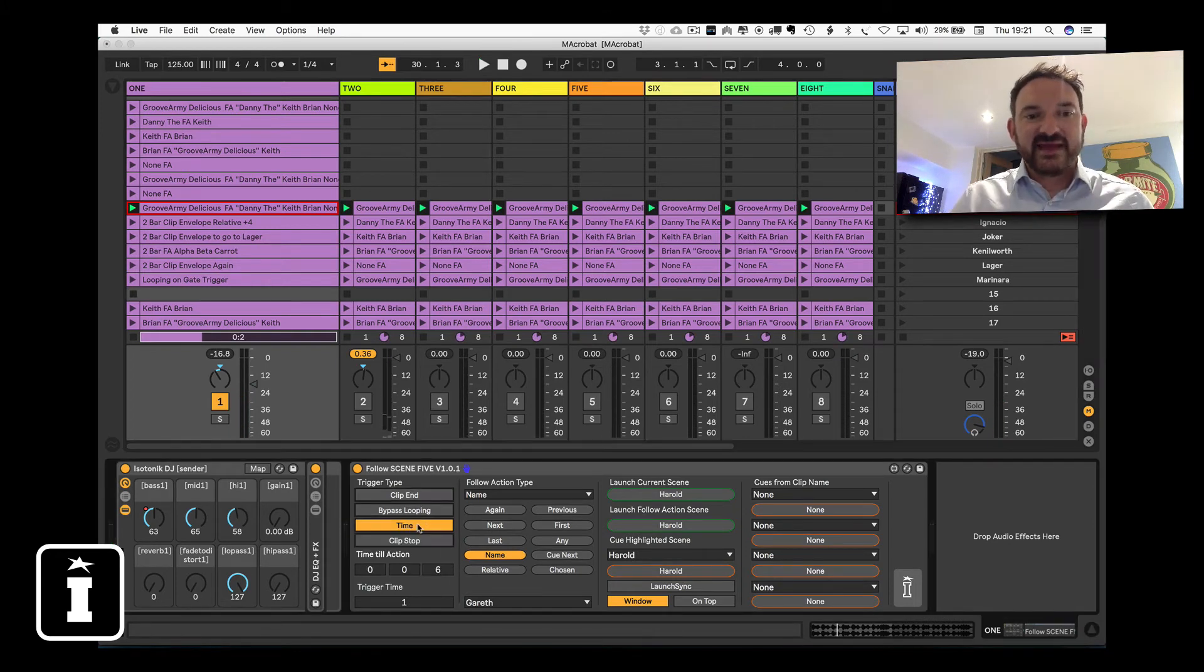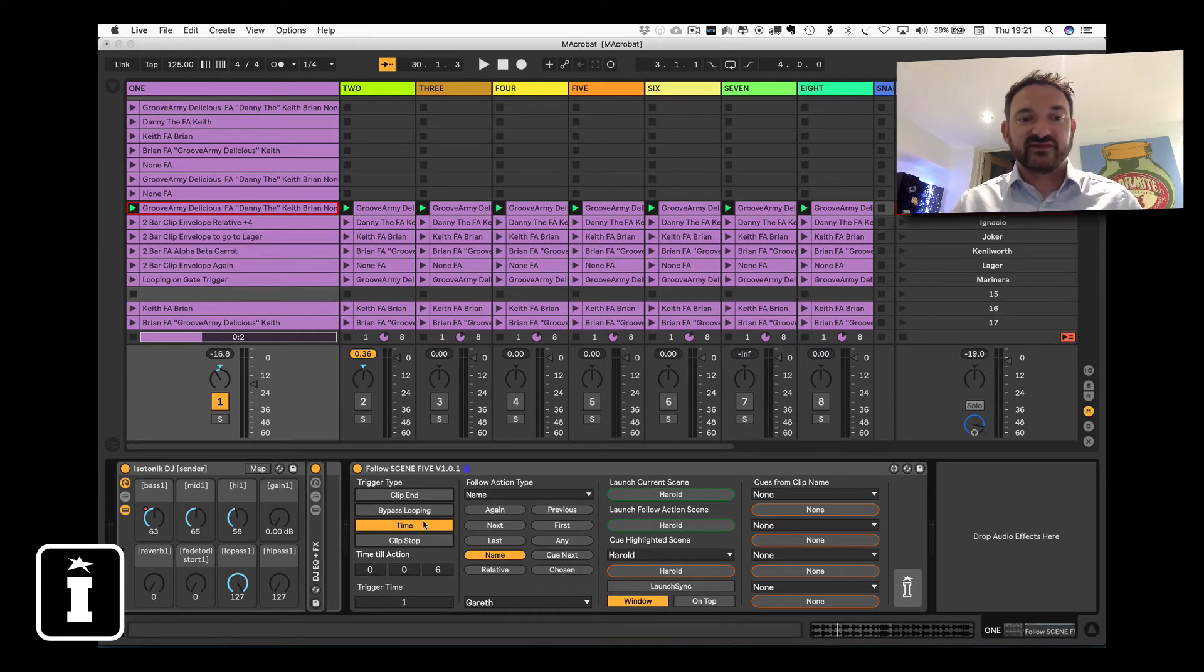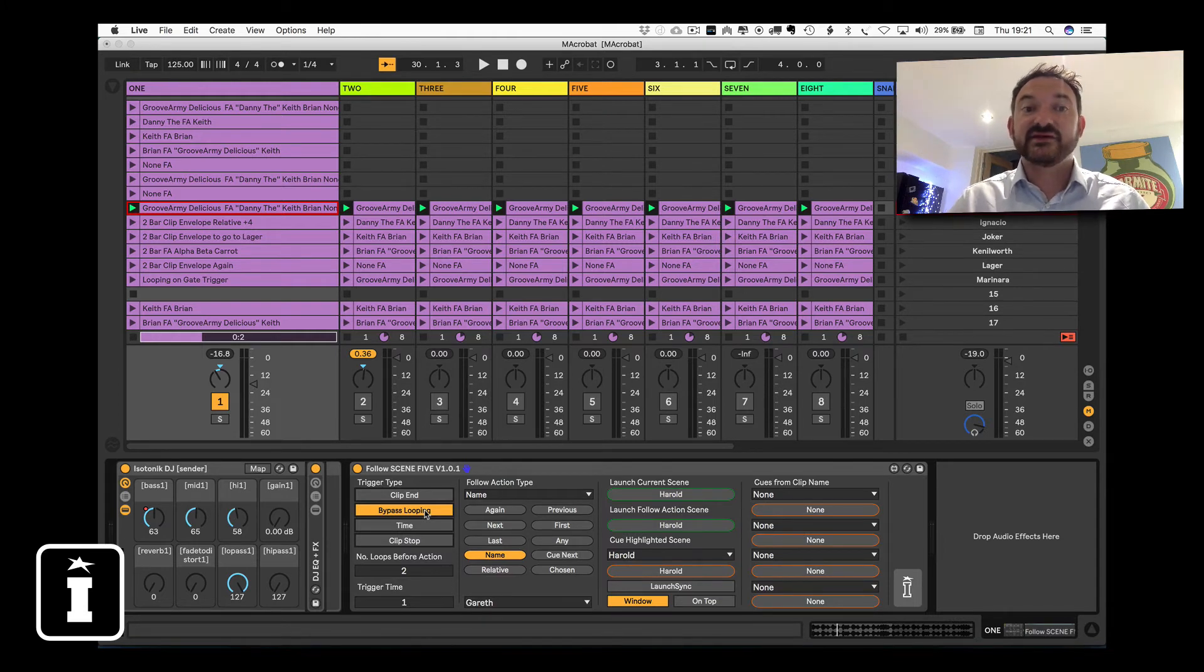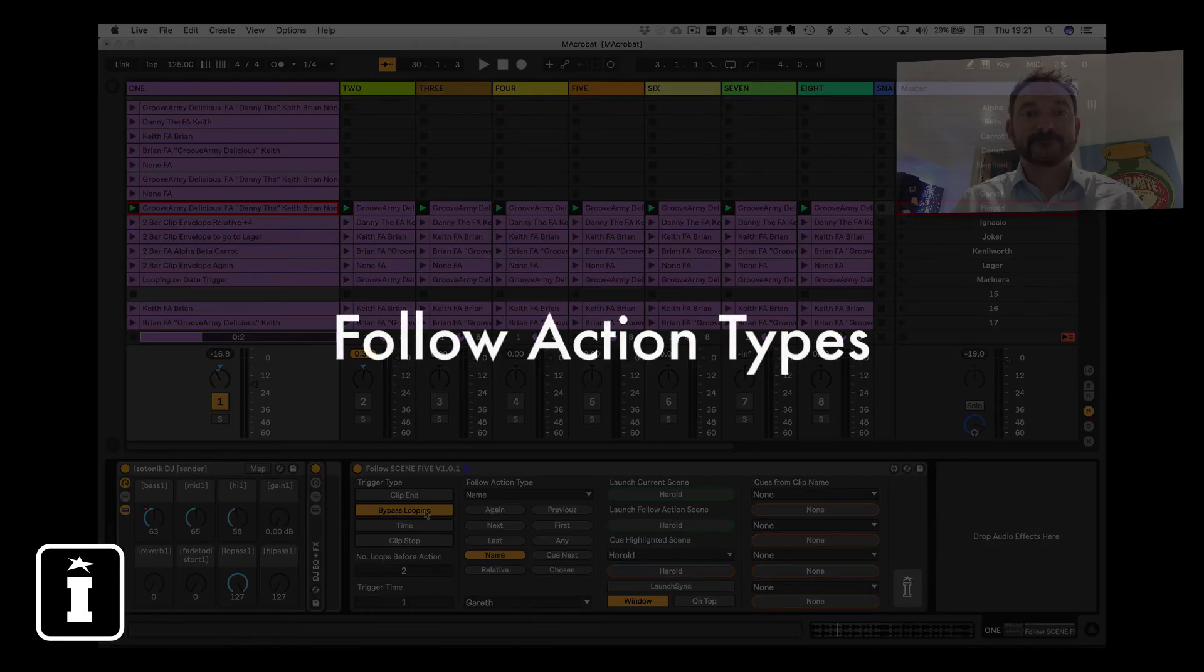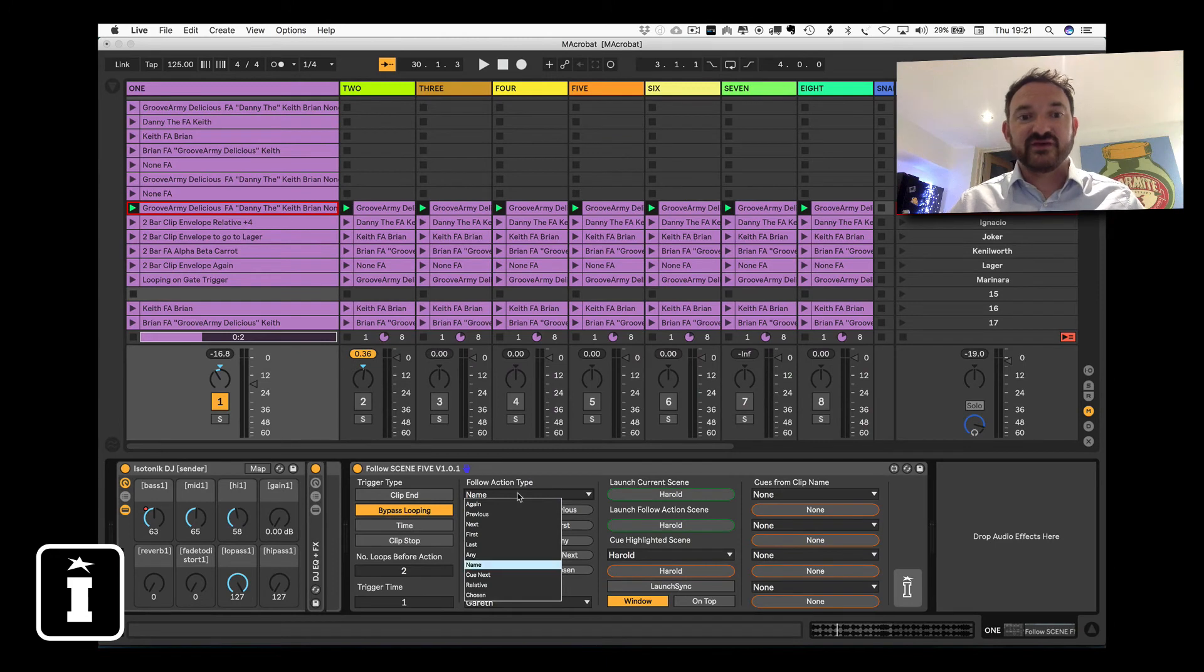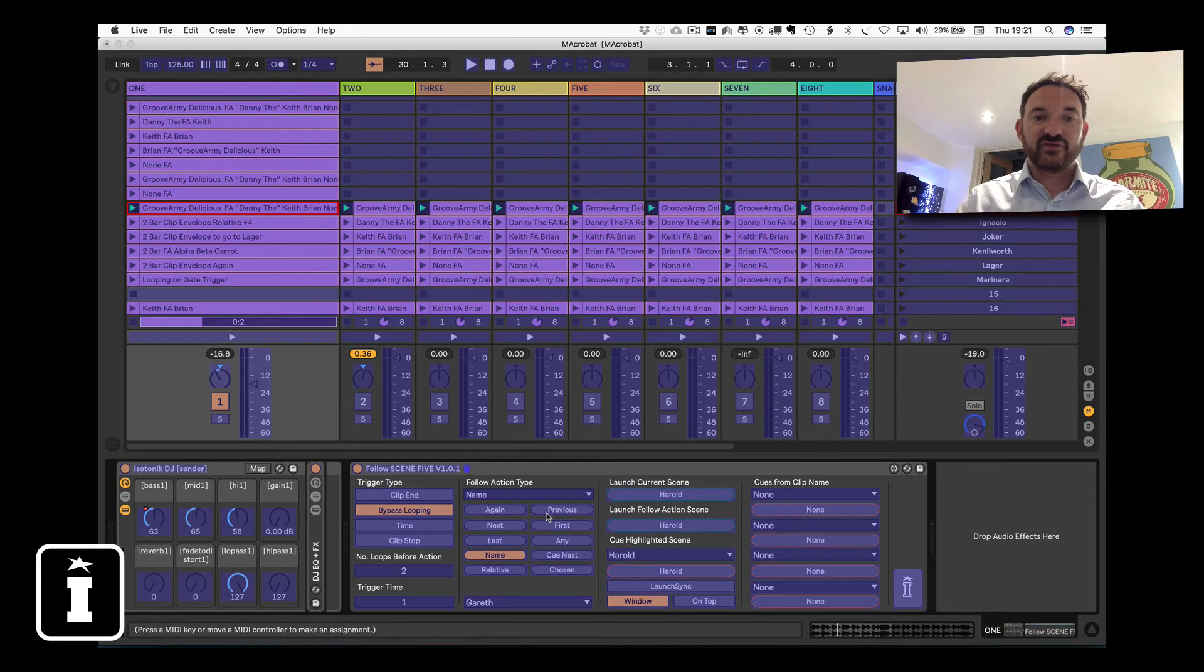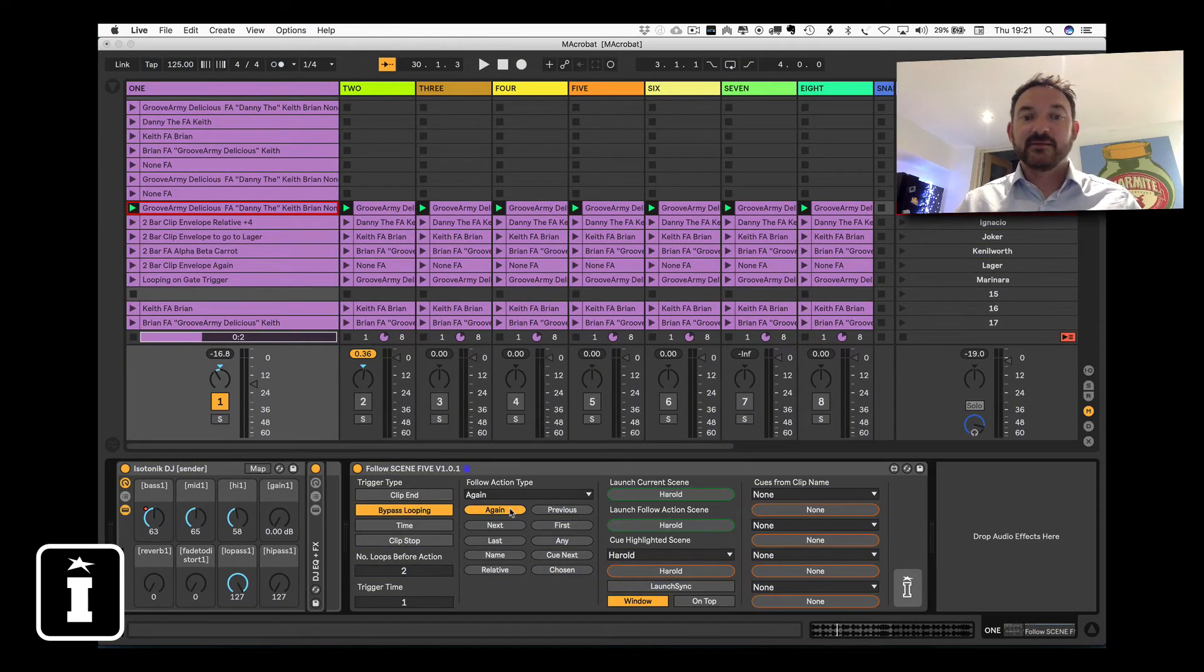So that's the main trigger types. Remembering with time you have some options with regards to how long and with bypass looping, you have the option of setting how many loops before the follow action is triggered. So let's have a look at the follow action types. As we mentioned before in the previous video, you have the option to dial them in using a clip envelope or you could set them via MIDI on the fly with the 10 named buttons. But what do they do?